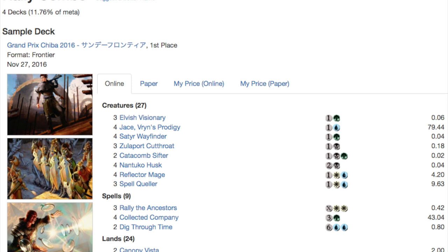So your win cons are, Zulaport Cutthroat would be your win con. Nantuko Husk attacking as a giant 20/20 after sacrificing eight, nine creatures, it gets there. You also play Dig Through Time so you have the ability to play some of the strongest blue cards in Khans of Tarkir.